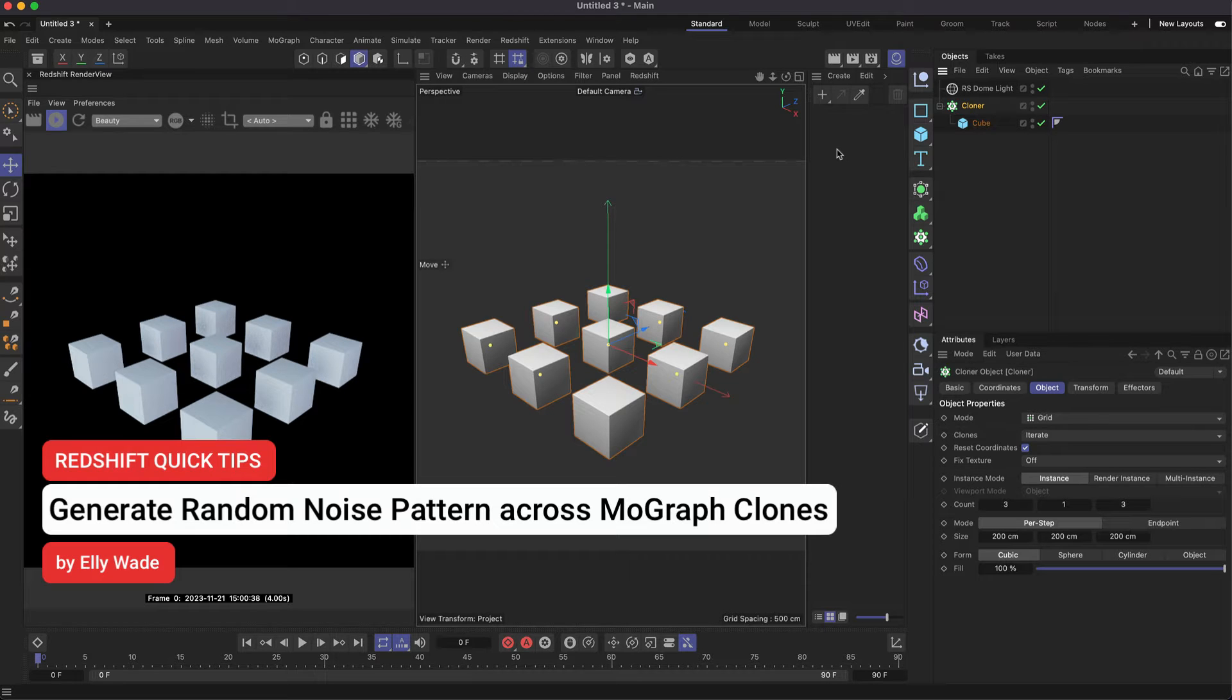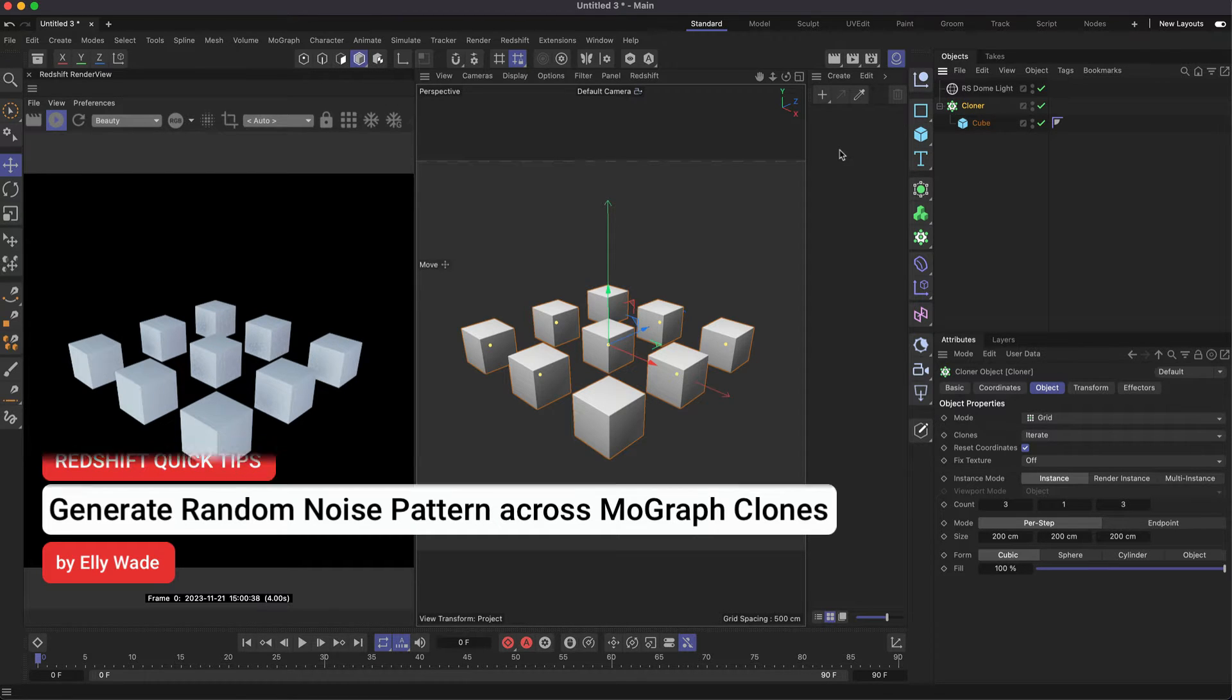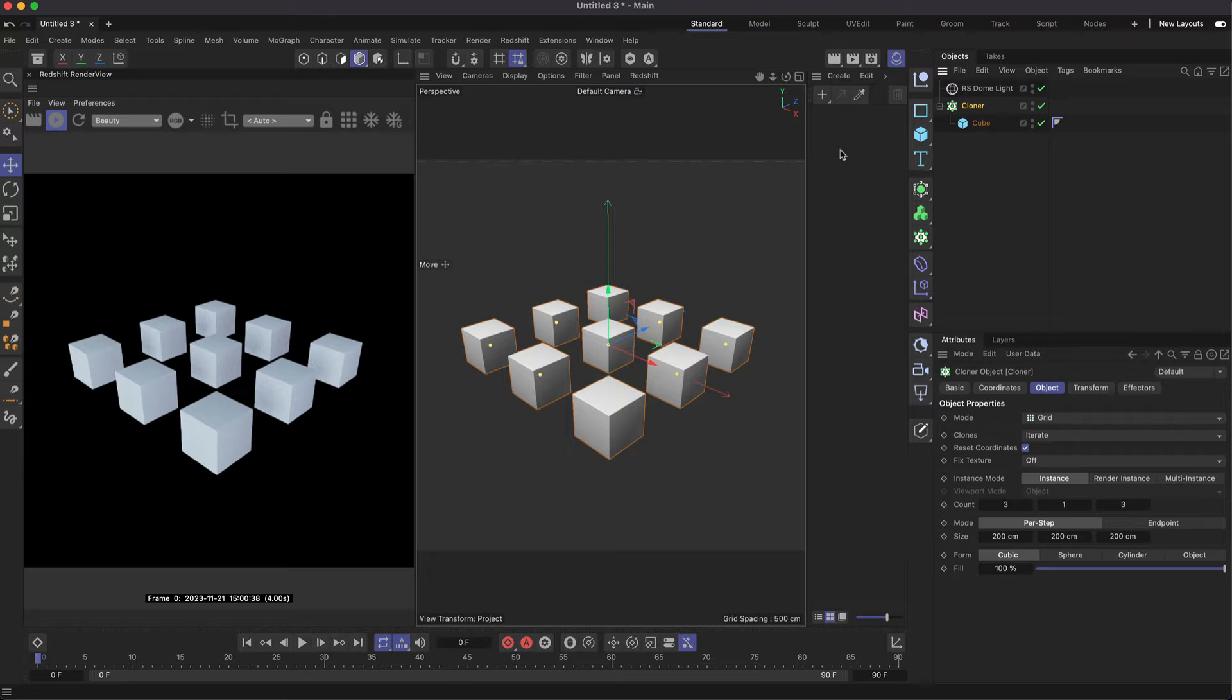This is Ellie from the Maxon training team, and in this Redshift quick tip I'm going to show you how you can generate a random noise pattern for each of your MoGraph clones.